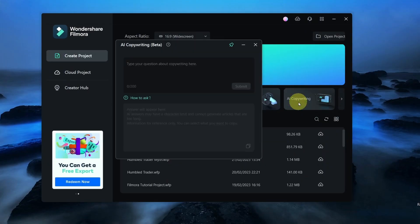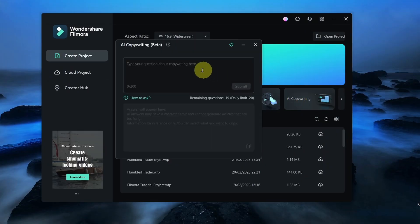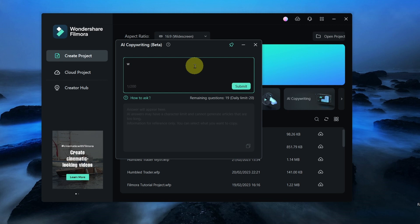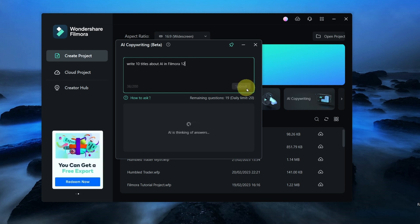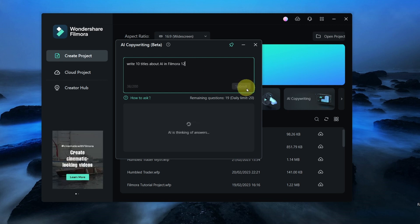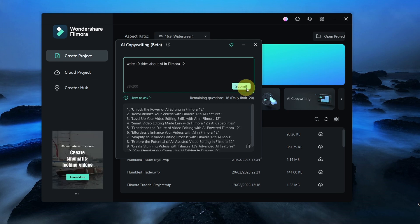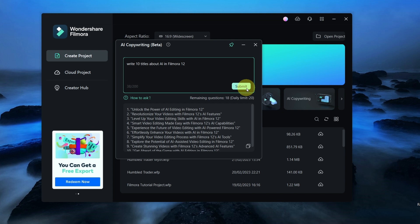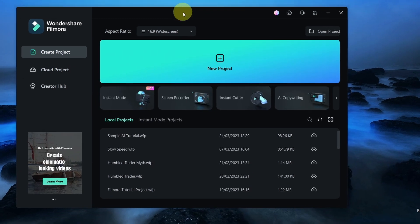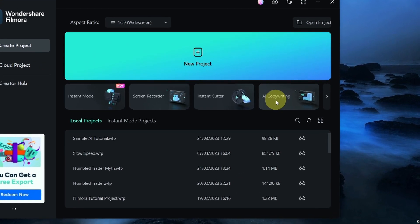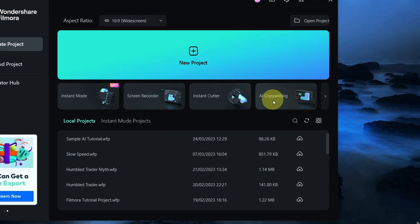You can access ChatGPT right within Filmora in several places. First, right at the start page to help you with generating ideas, titles, and perhaps your script. It is listed as AI copywriting.